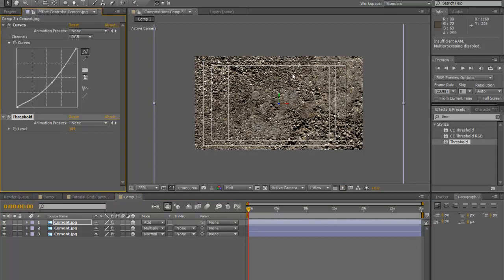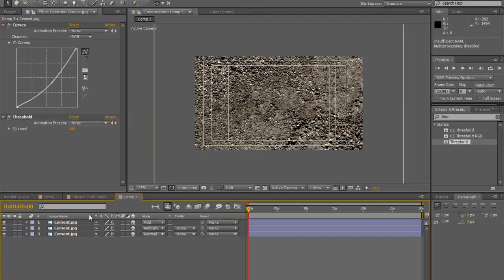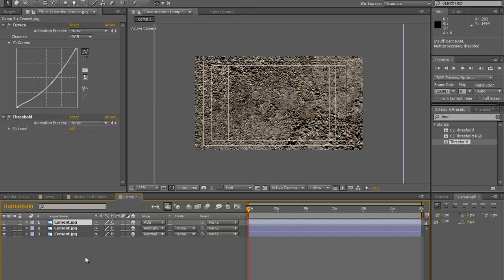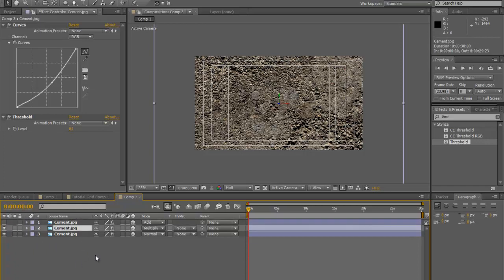Yeah, that'll work. Just a little bit of specularity. But we're going to shut this off completely. We don't want to see it. Okay, cool.